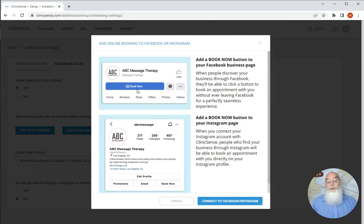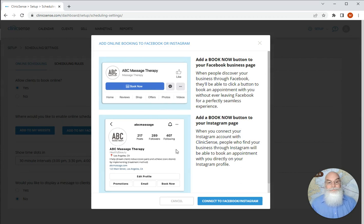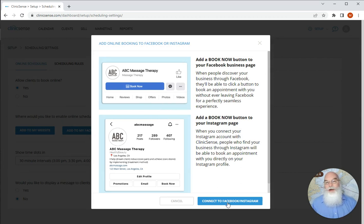Here it's going to show you what it's going to look like on both of those services. Lastly you'll click on the connect to Facebook and Instagram and if you're already logged in it'll start that process for you and walk you through the steps.